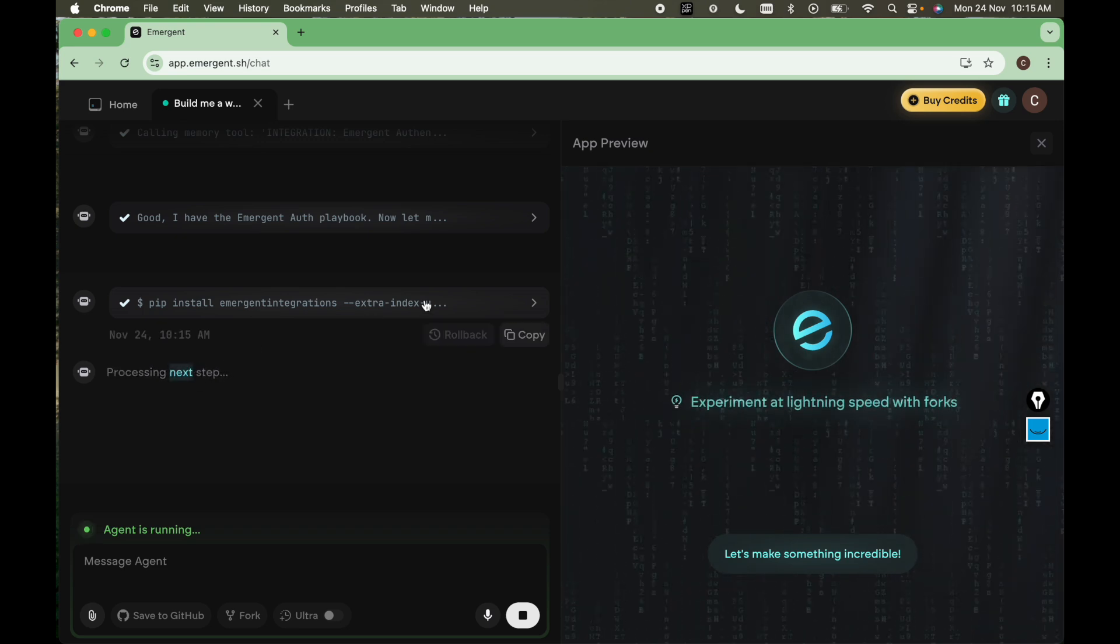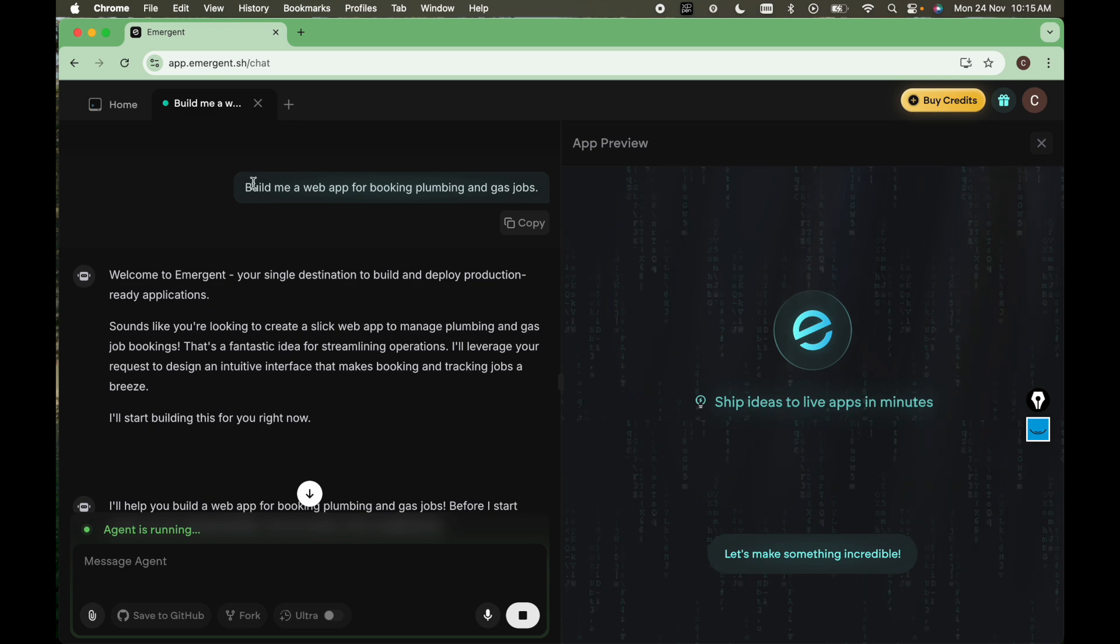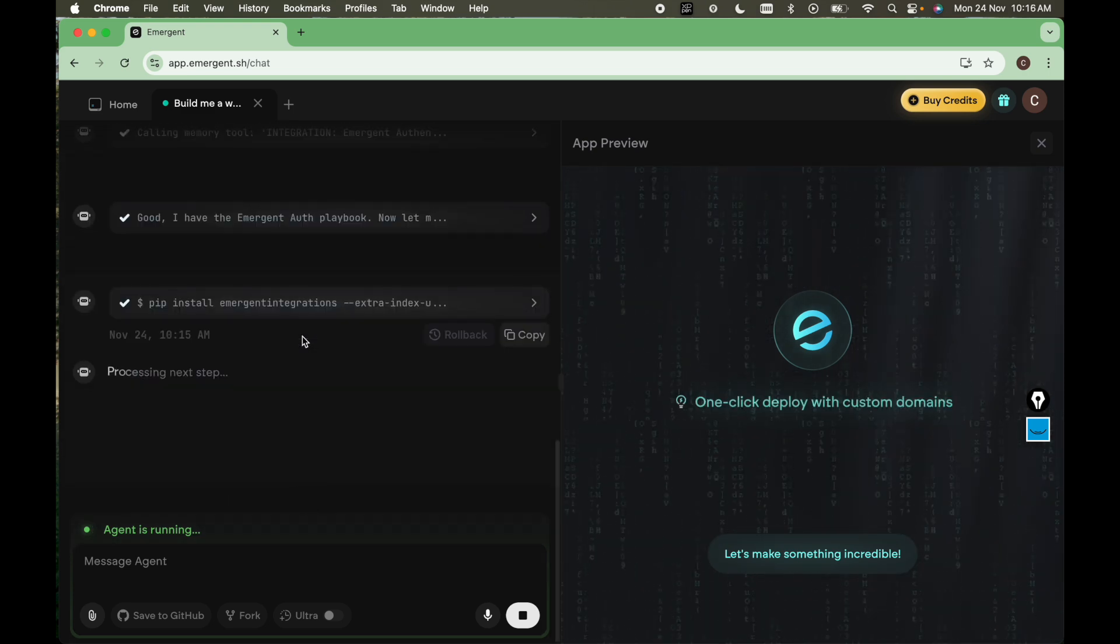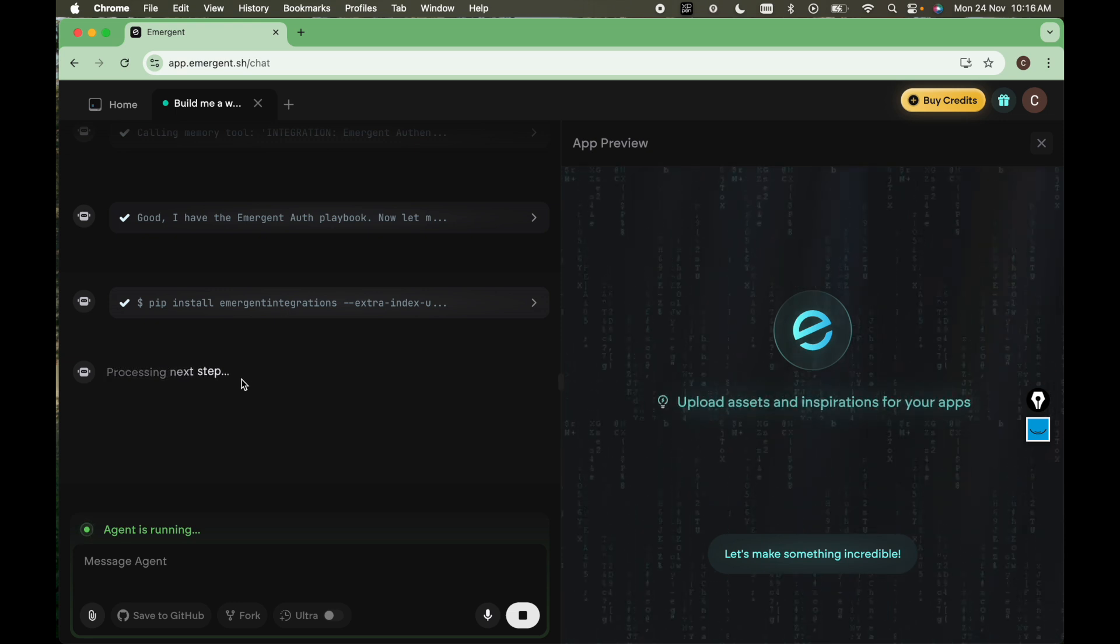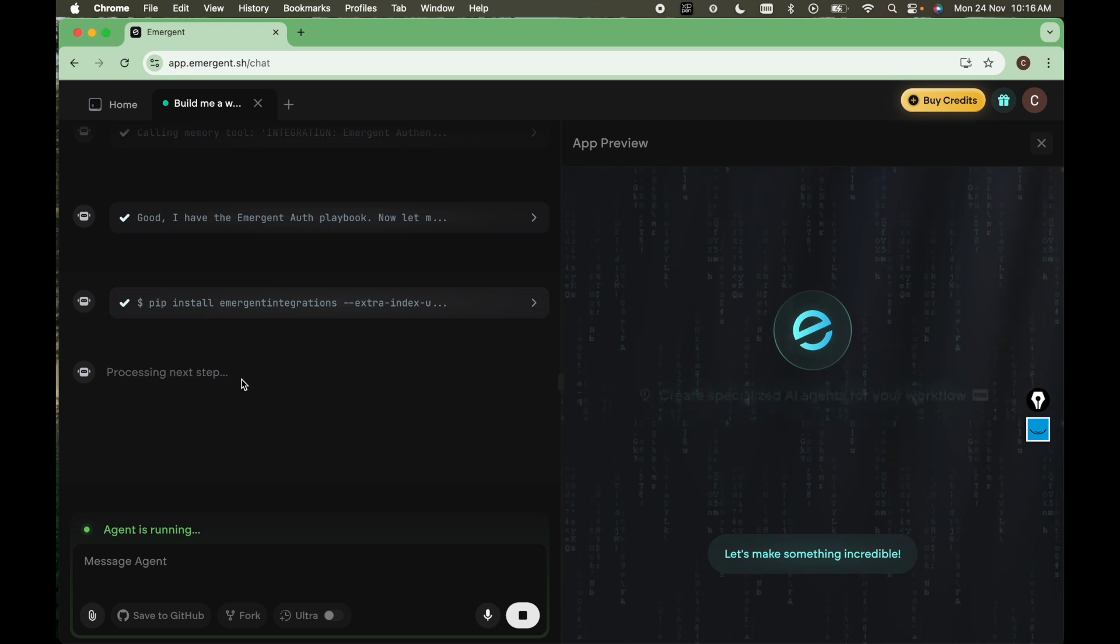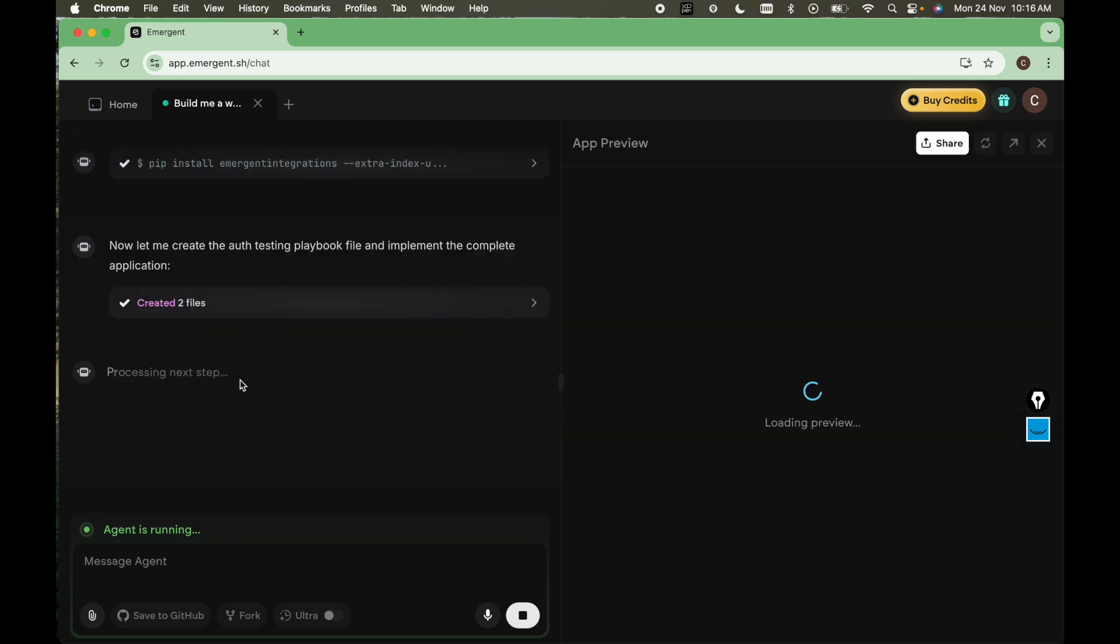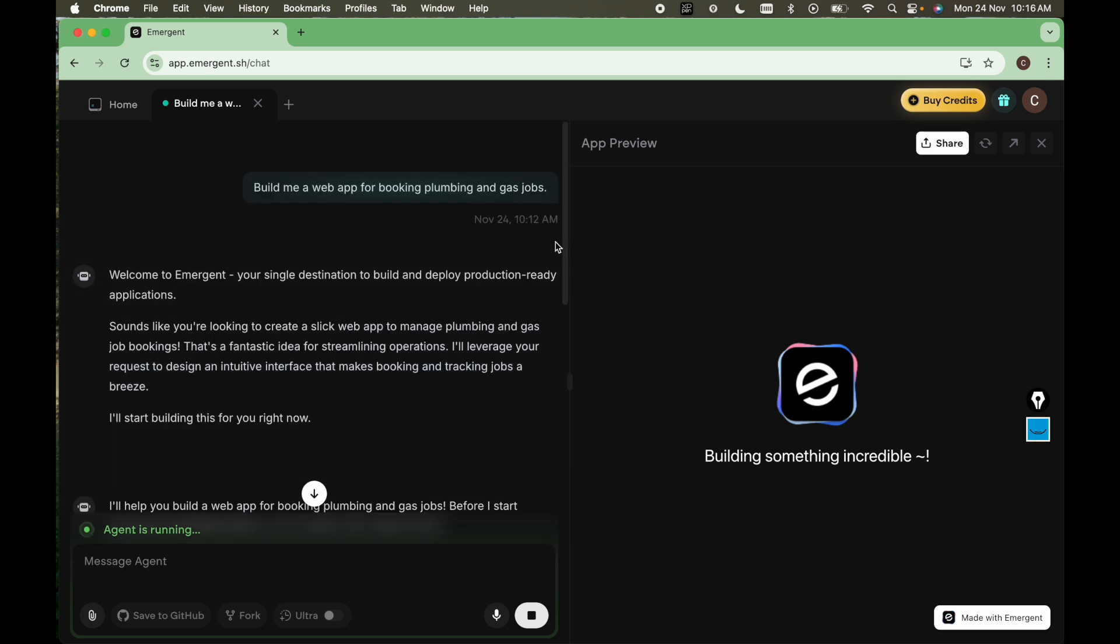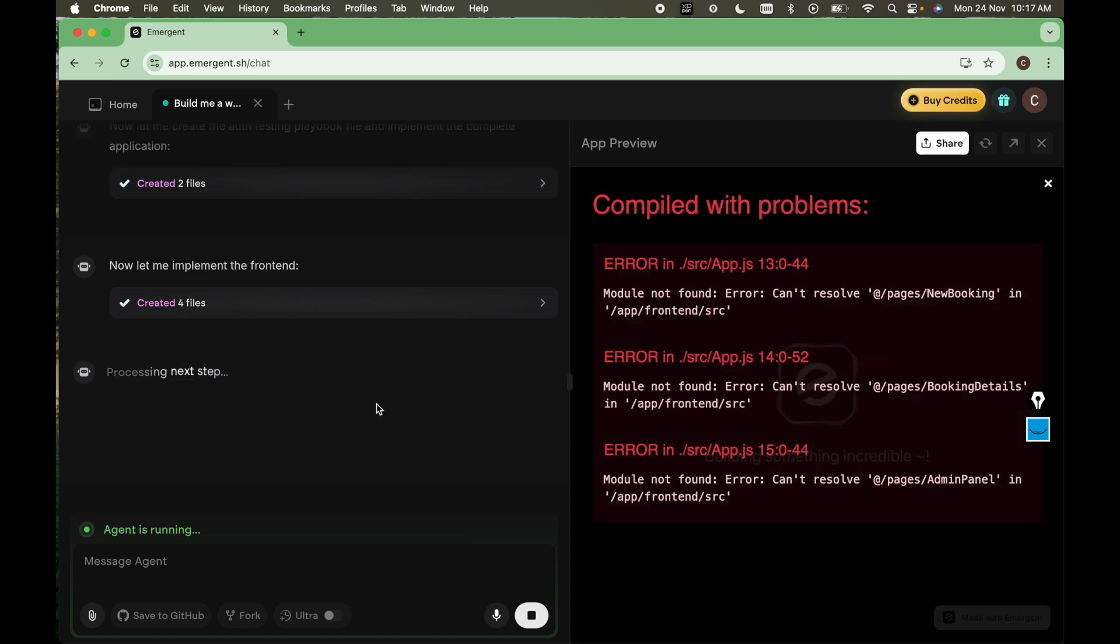I'm just waiting for the output for this prompt: build me a web app for booking plumbing and gas jobs. So if that can save your time for creating web apps, you can get the projects from the clients and create the apps very easily and earn income very fast. Taking some time here. We have given the prompt at 10:12 AM. Right now it's 10:16 AM. Let's see how much time it takes to give the output.